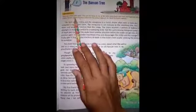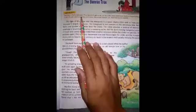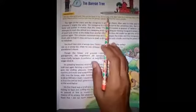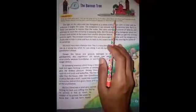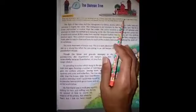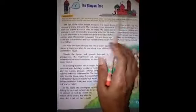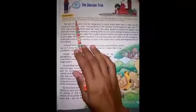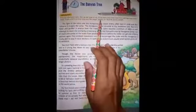Trees are called green golds. They are the lungs of the city. In the olden times, there were thick and huge trees in the streets. People used to worship some trees like banyan.